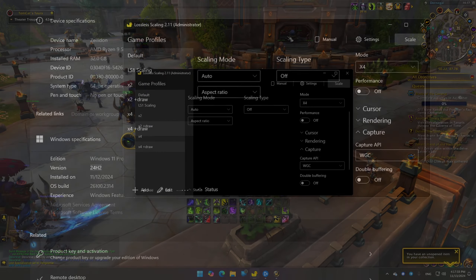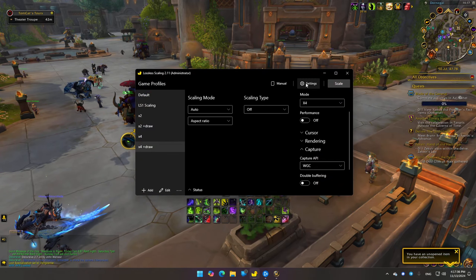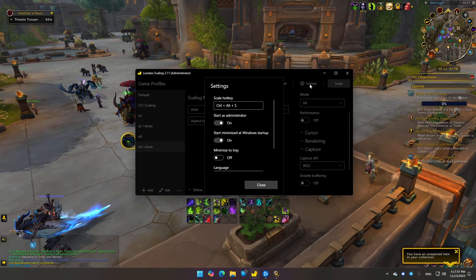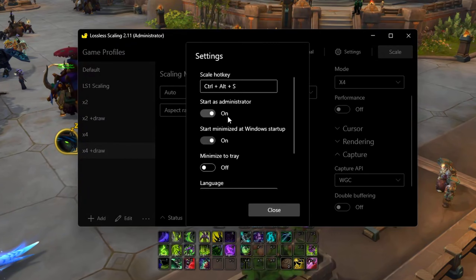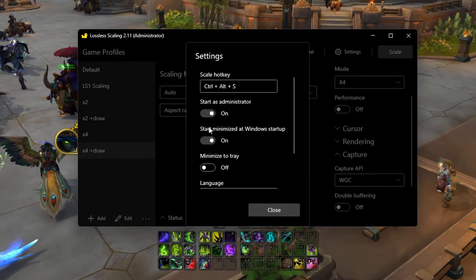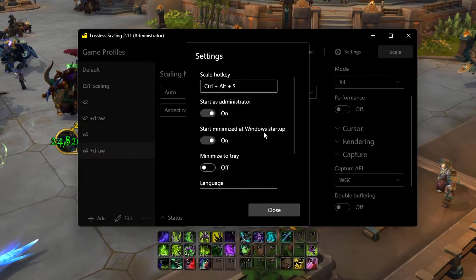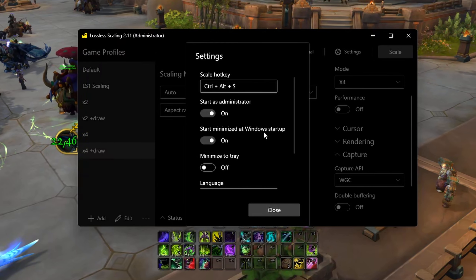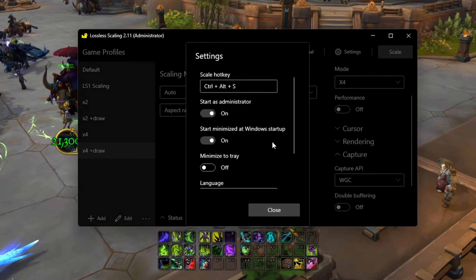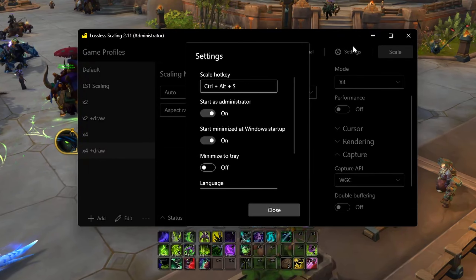Let's get into the game and go over some basic settings. You can see I'm running as administrator. I have the game starting as administrator and also starting minimized at Windows startup. By enabling this, you can actually use the app without running Steam or having Steam report that you're using this app.